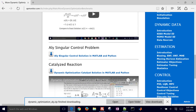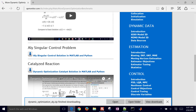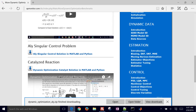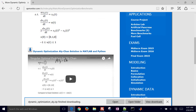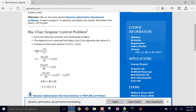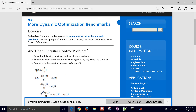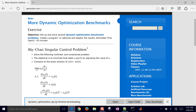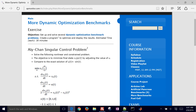That concludes this tutorial. There are other optimal control problems that will be posted with videos and references. Each one of these should take about 30 minutes if you're starting from scratch.